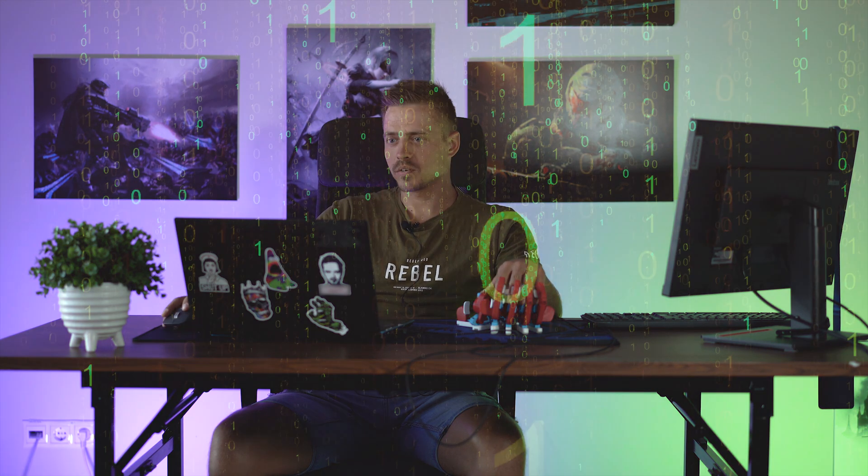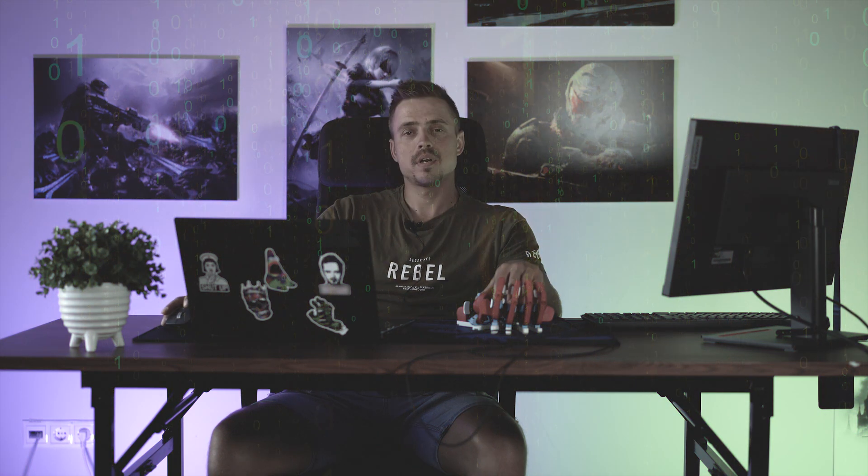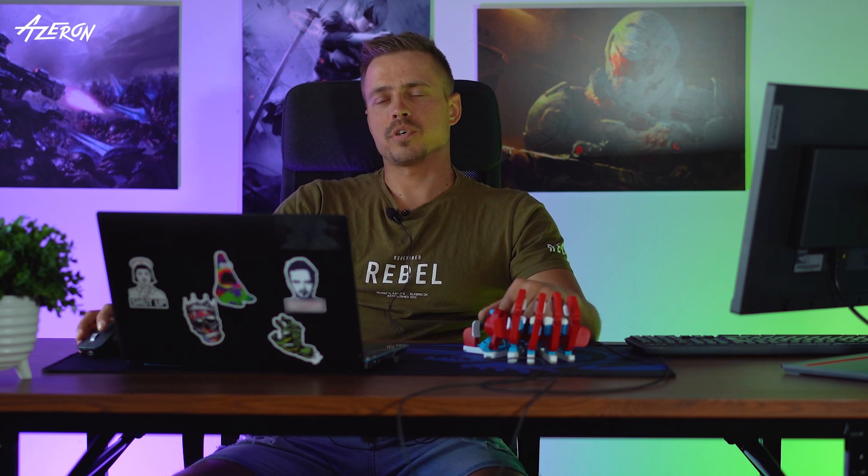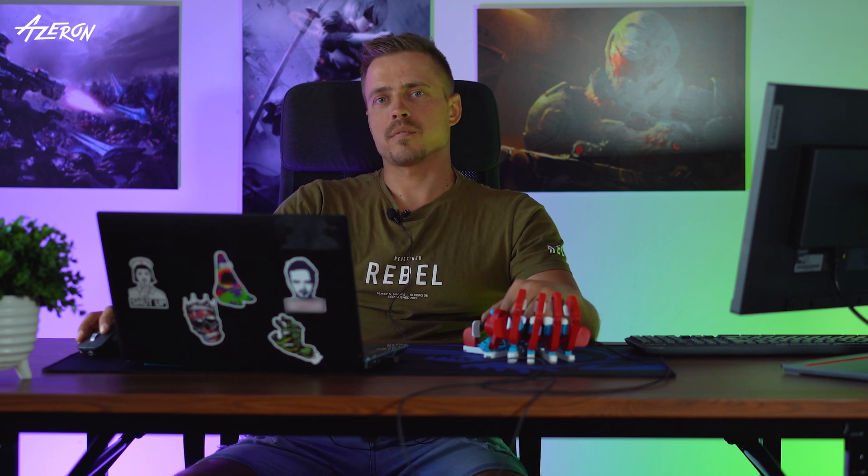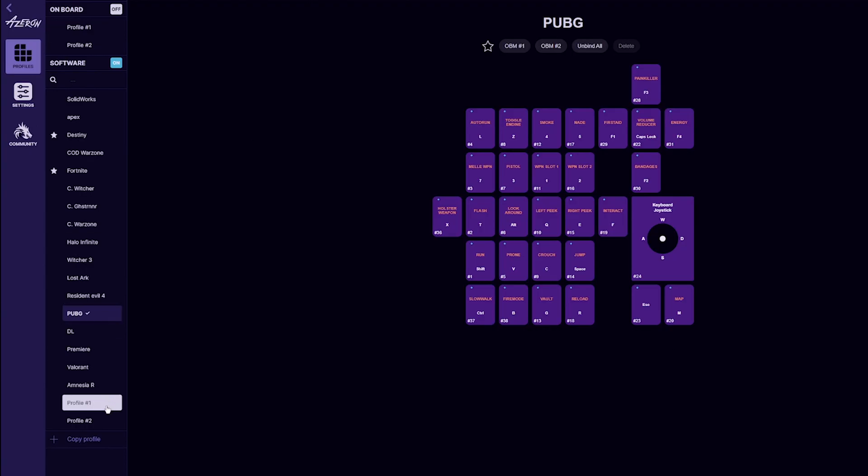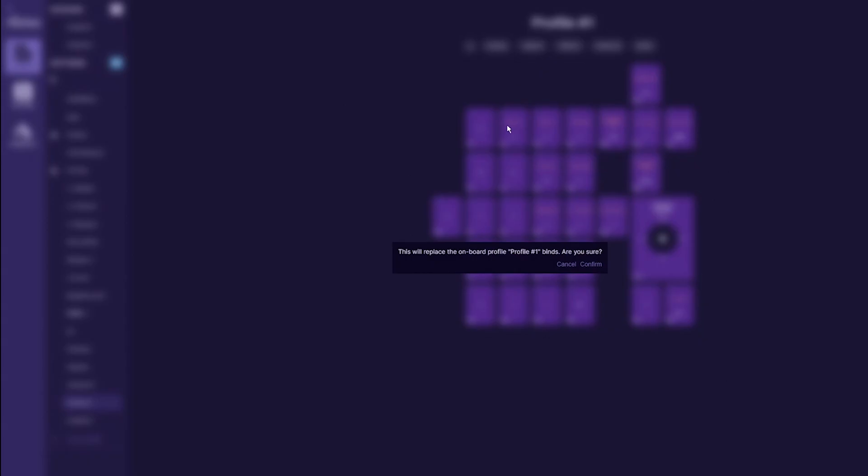Last thing to do, once you have the profiles restored, select the profile you want to switch to the onboard memory. By pressing on the top of the software, you'll see a button for OBM1 or OBM2.